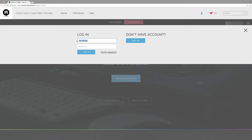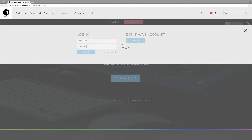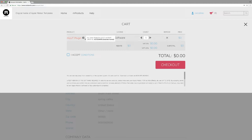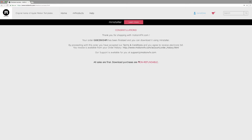I already have an account, so instead of making a new account I just simply log in. After making your account and logging in, you will see a screen where you have to press the 'I accept conditions' button and proceed to checkout.